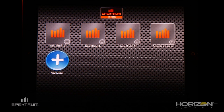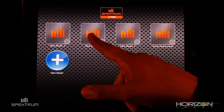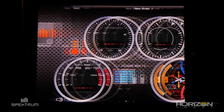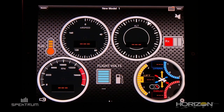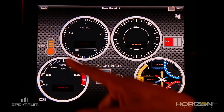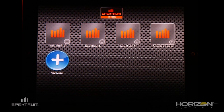One of the major differences is the navigation in the model screen. In order to go back to your previous models, hit Models on the top left corner.